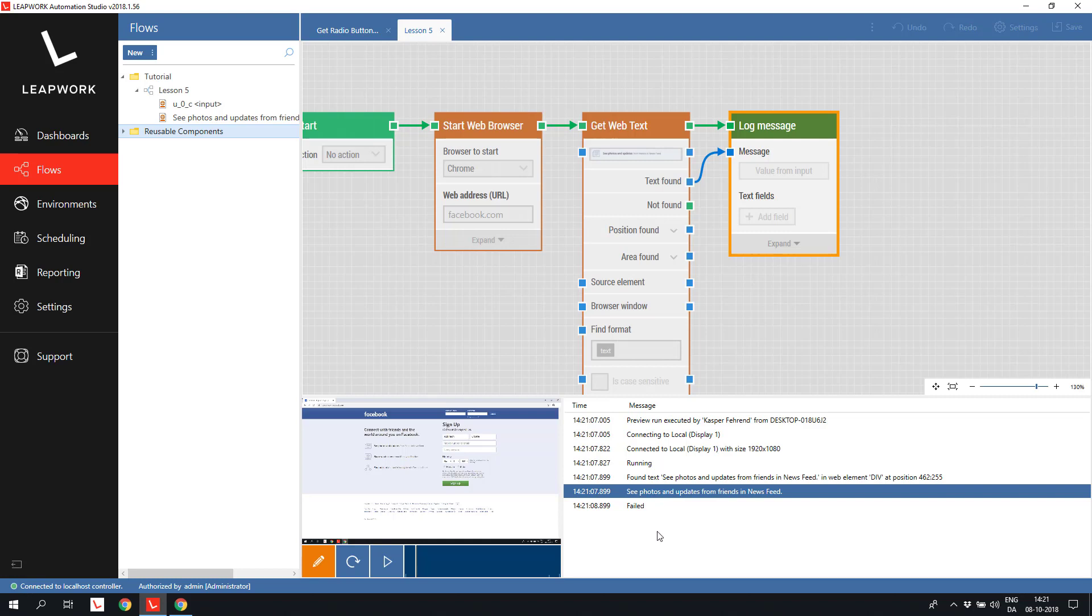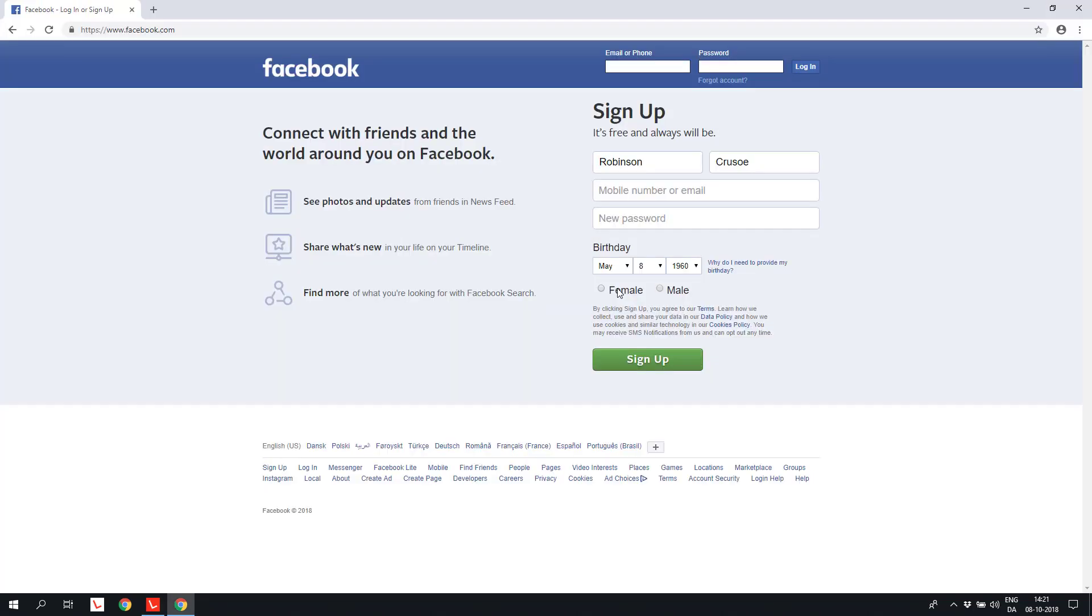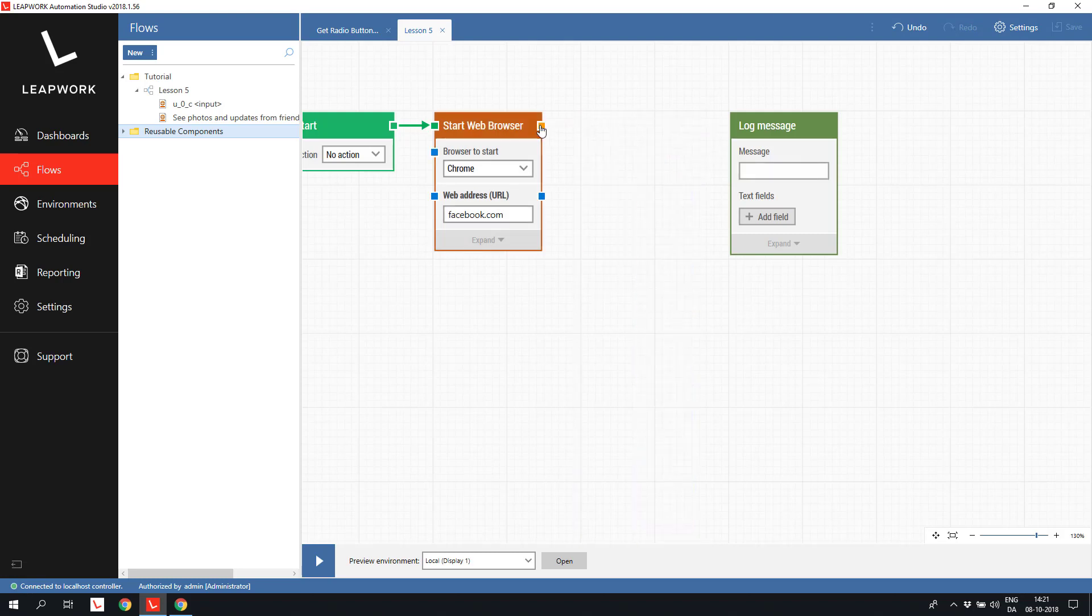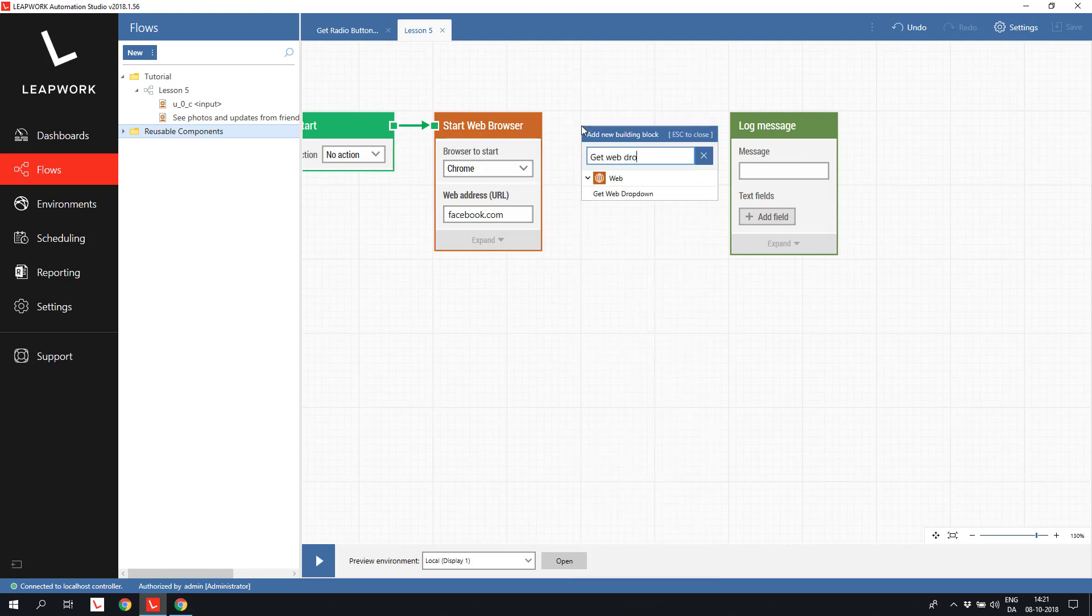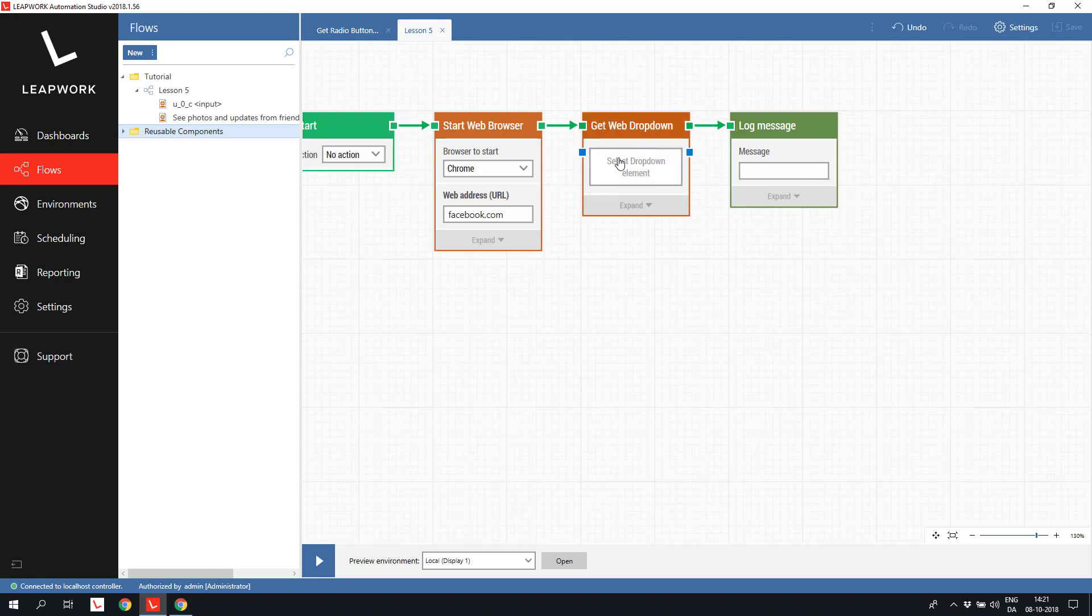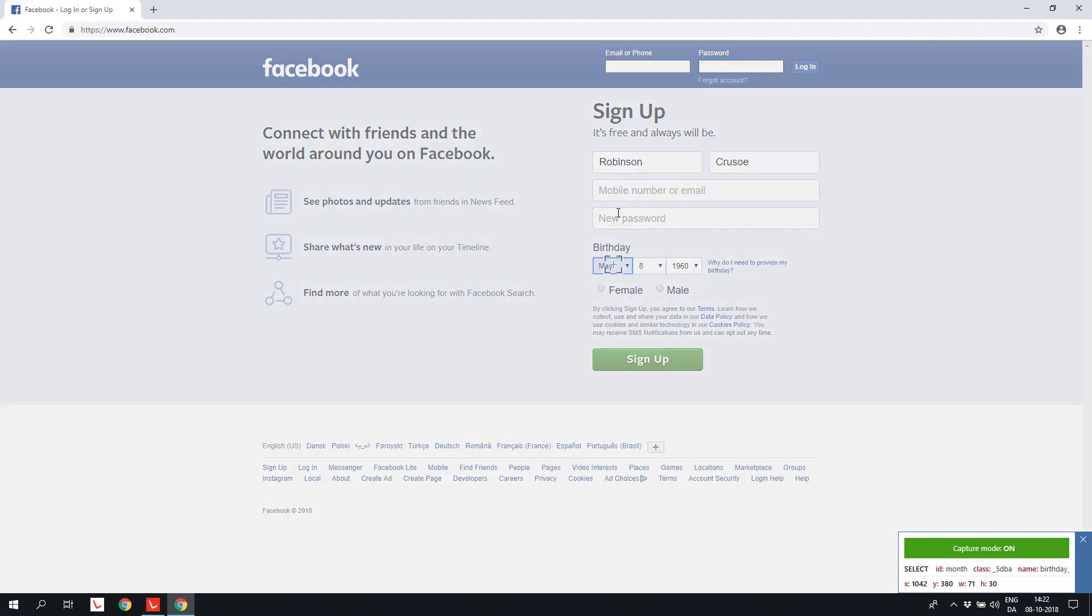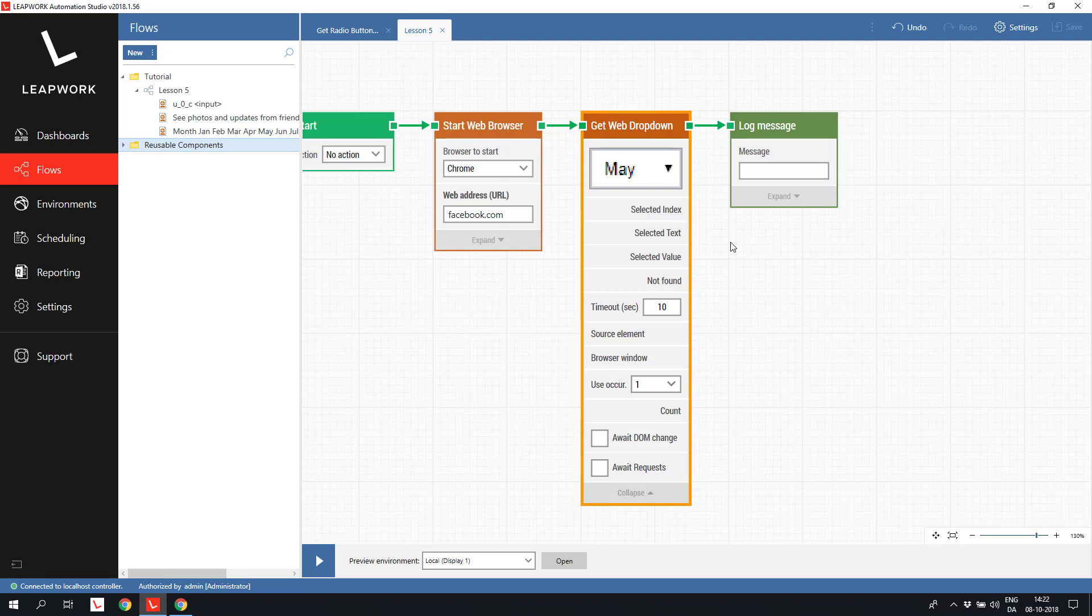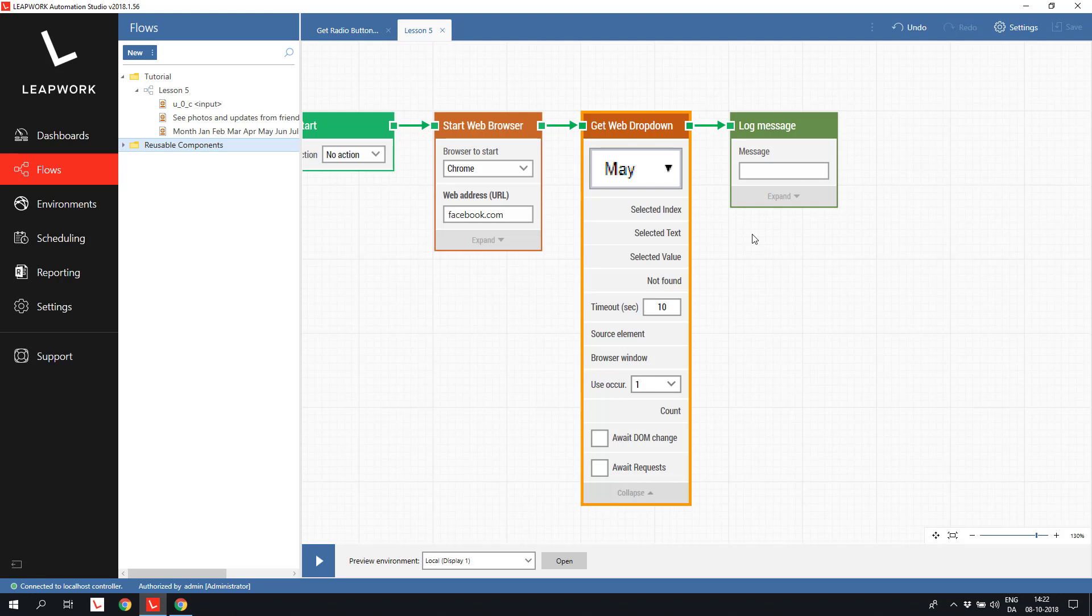The next control to look at is the birthday field. Three dropdowns for the month, day and year. To read the values from the dropdowns, we use a get web dropdown building block and capture the dropdown to get the selected value from. When we expand the get web dropdown block, we have several options. We can select to get the index of the selected element in the dropdown. This is simply the number in the list. So if the user selected element number 4, this would return 4.